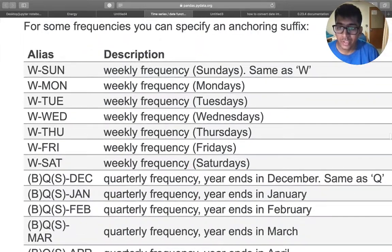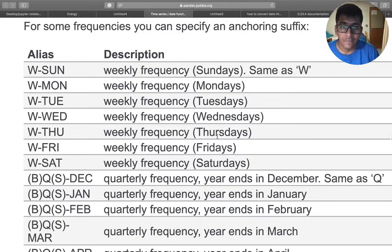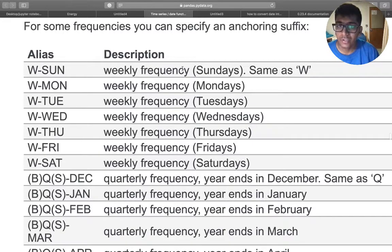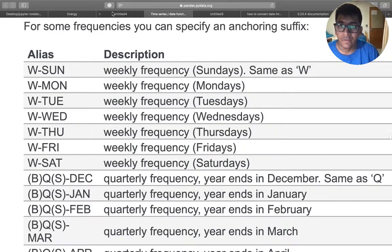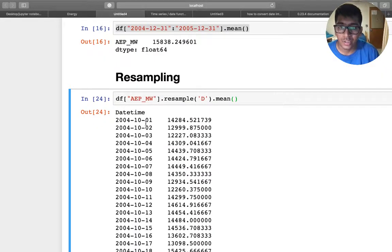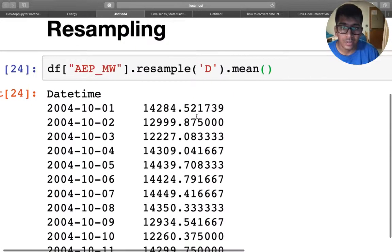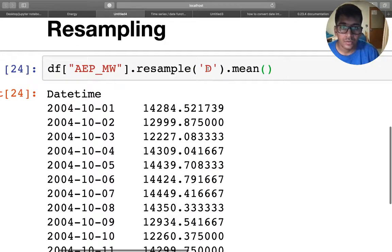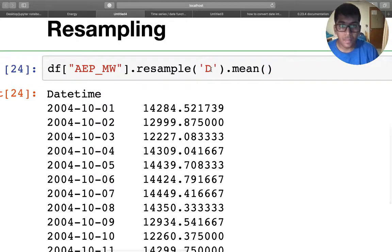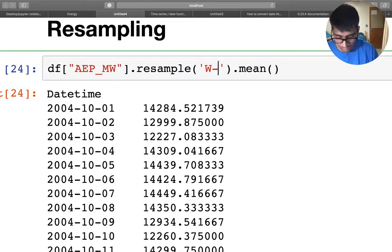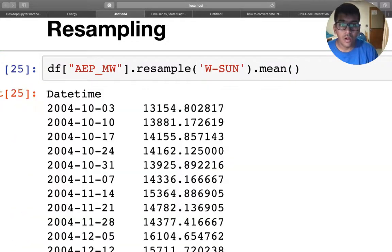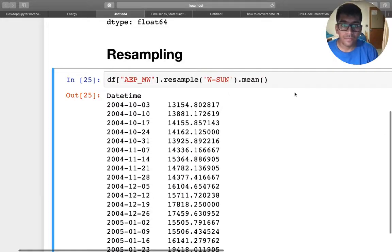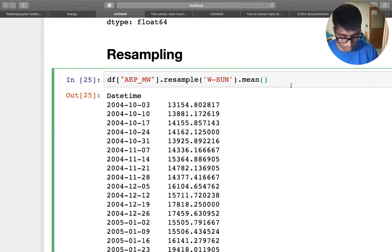So you want to observe like weekly Sundays if they are using more energy. So let's plot. So here you see the energy consumption on Sunday.